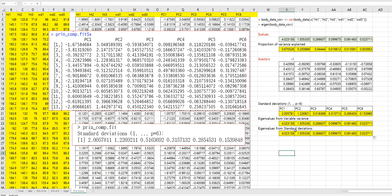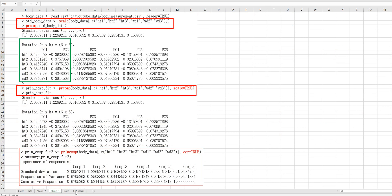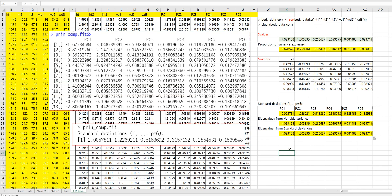This is a basic concept and basic output to understand principal component analysis. I hope it was useful to understand how to do principal component analysis in R, and also how to derive eigenvalues from principal component analysis. Please click like and subscribe if it was useful for you. Thank you.